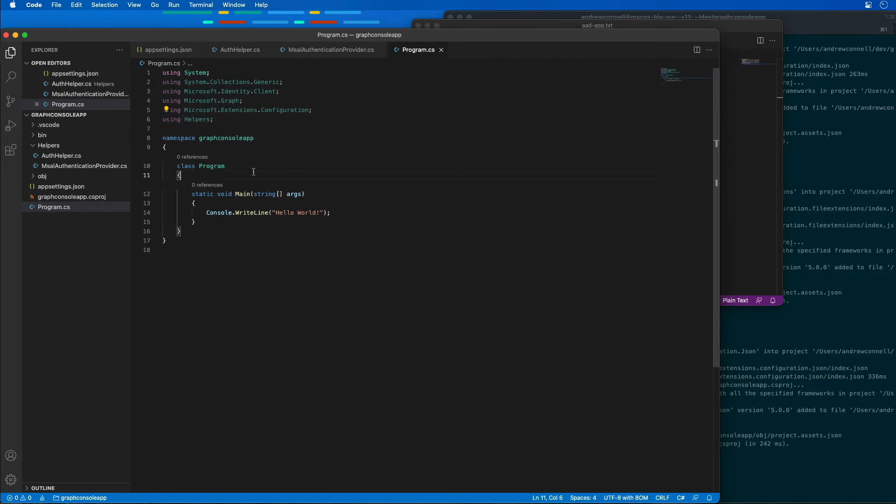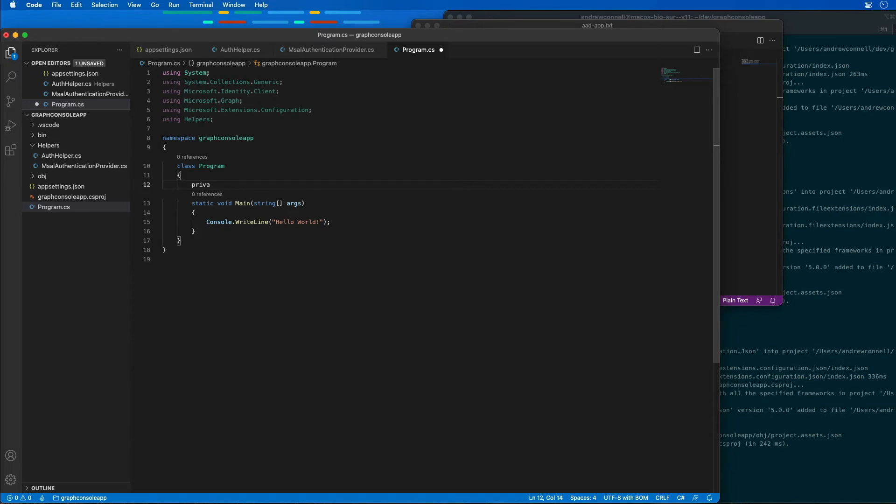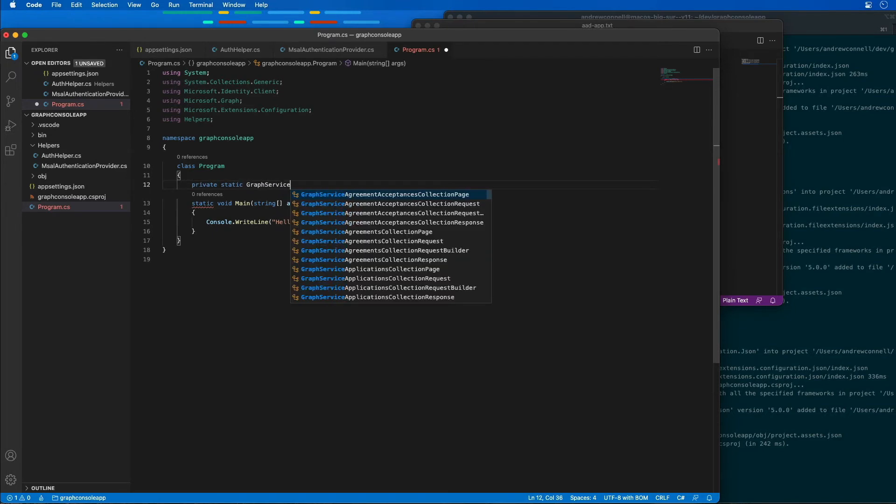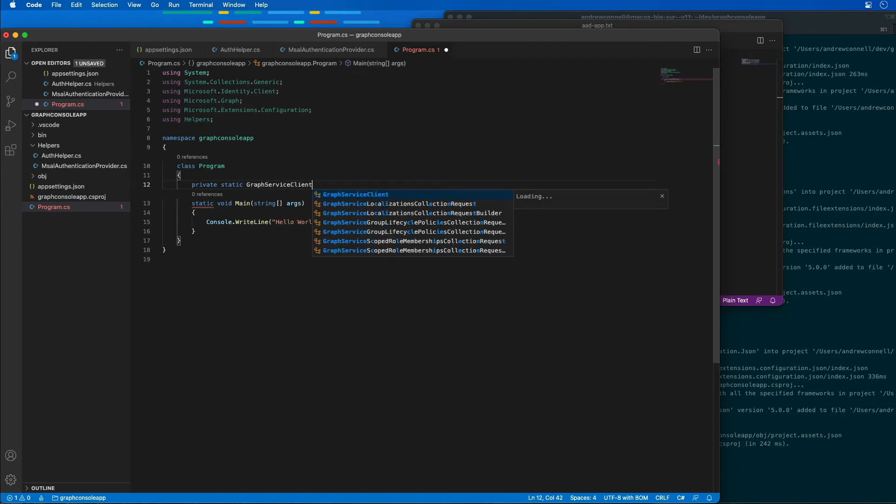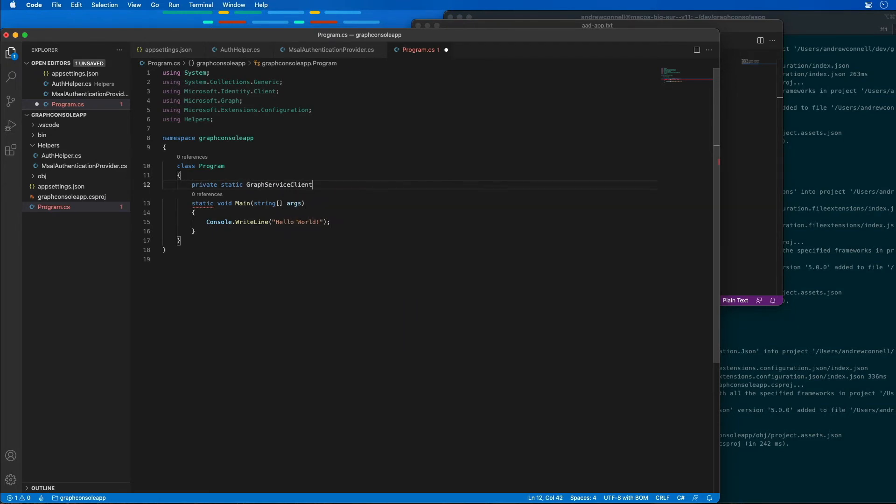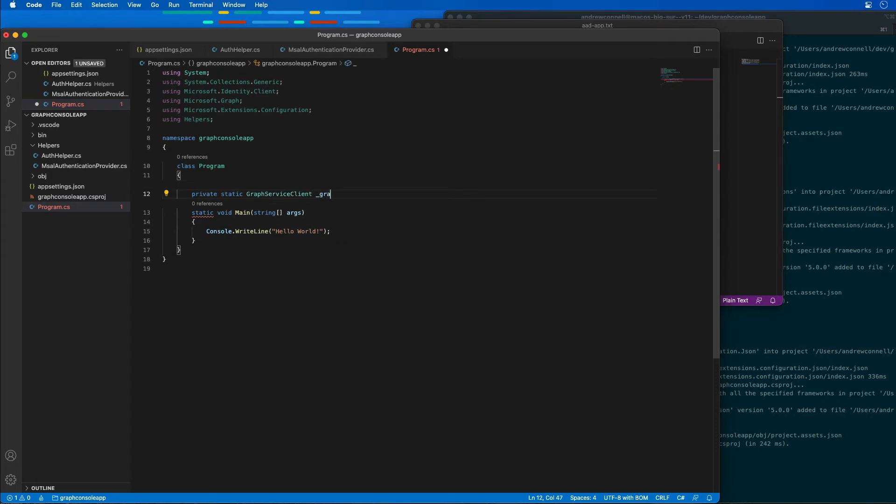Now, I'm going to add a member here, a private member, called the GraphServiceClient. This is being defined in the Microsoft.Graph namespace, and I'll just call this GraphClient.